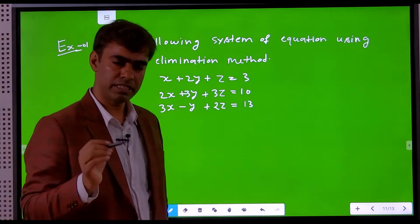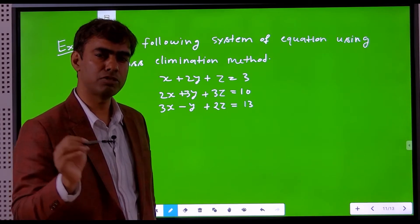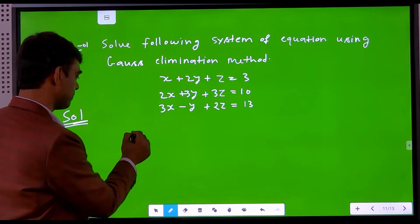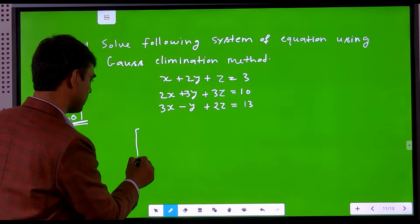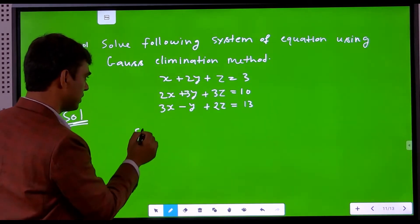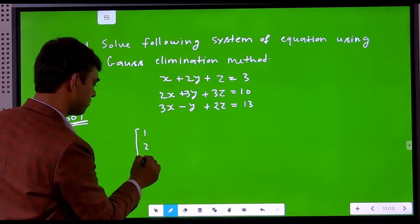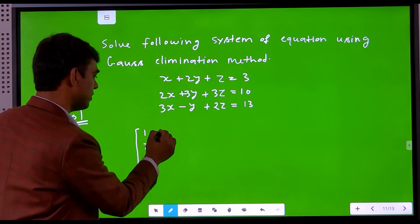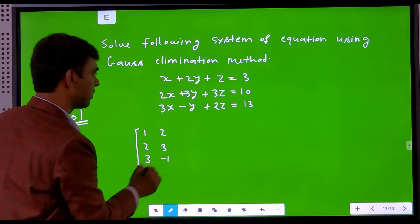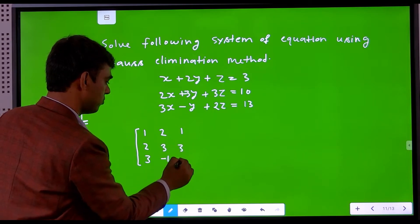The first step is to write the given system of linear equations in matrix form. We write the coefficient matrix A by listing the coefficients of x, y, and z. The coefficient of x is 1, 2, 3. The coefficient of y is 2, 3, minus 1. The coefficient of z is 1, 3, 2.